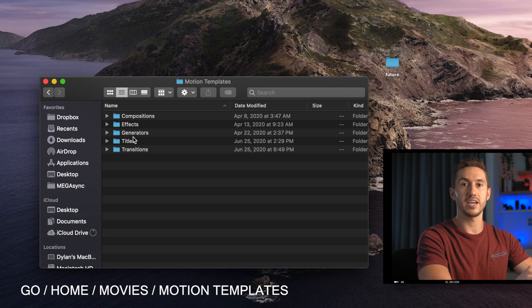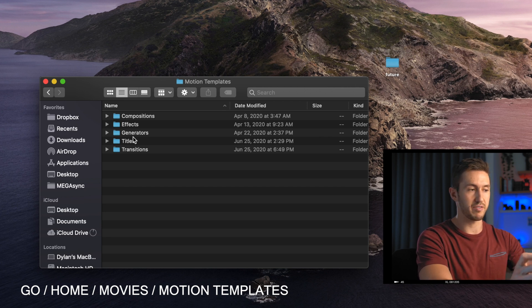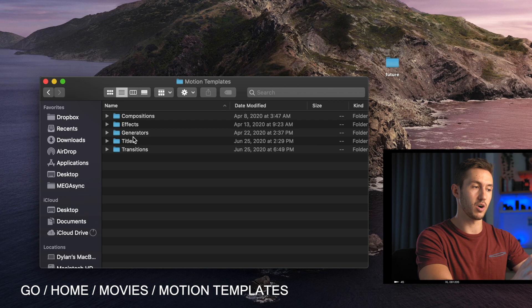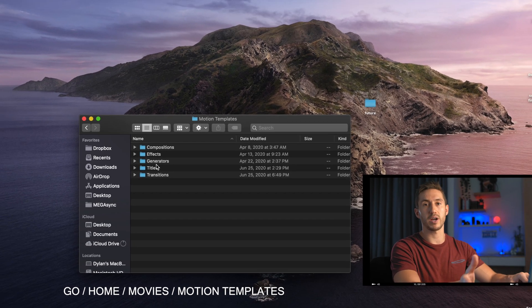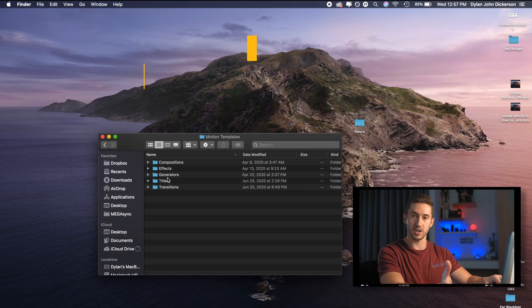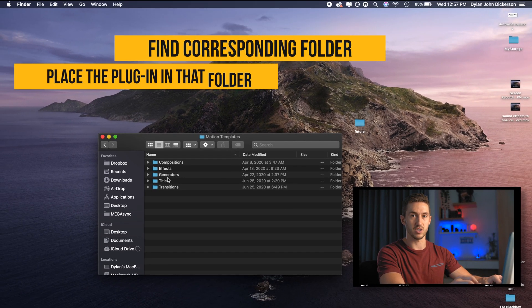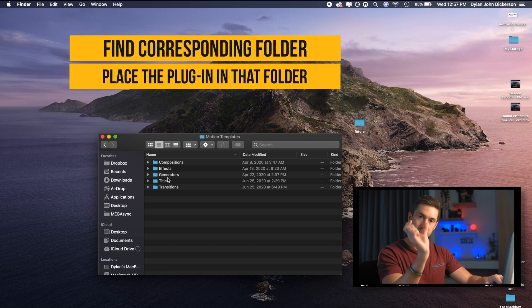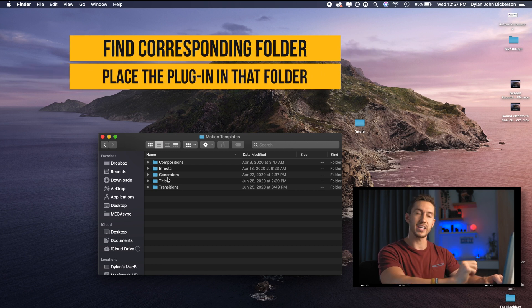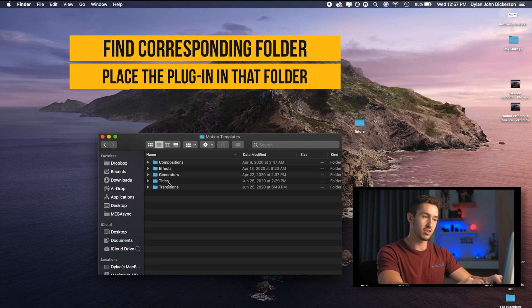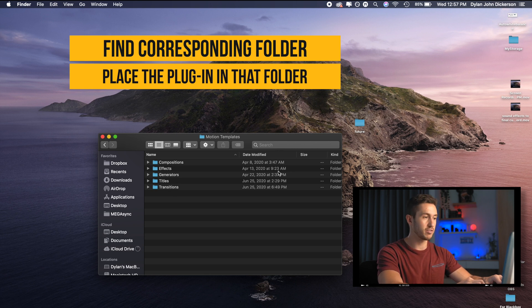These are the effects browsers or the effects folders that your plug-in will go into. And what you're going to want to find is the correct folder for the plug-in that you purchased. So if it is a title, if it is over the main storyline, then you're going to put it in the titles. If it's a transition, you'll drag it to the transition folder, et cetera.